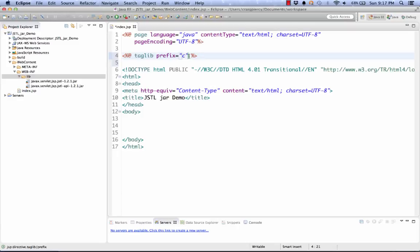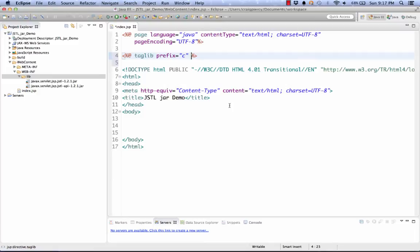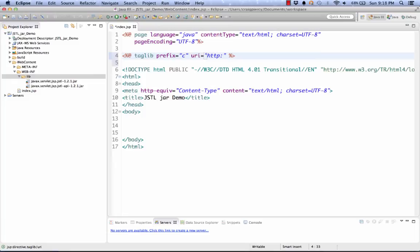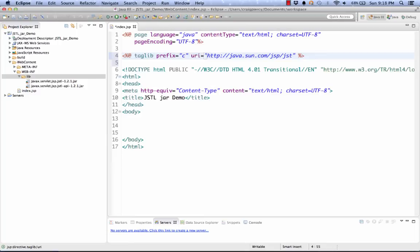And finally, we need to use the URI attribute and point it to the document definition at http colon slash slash java dot sun dot com slash JSP slash JSTL slash core.